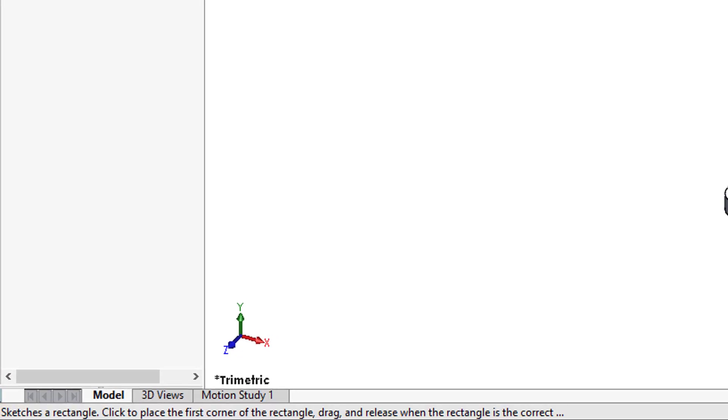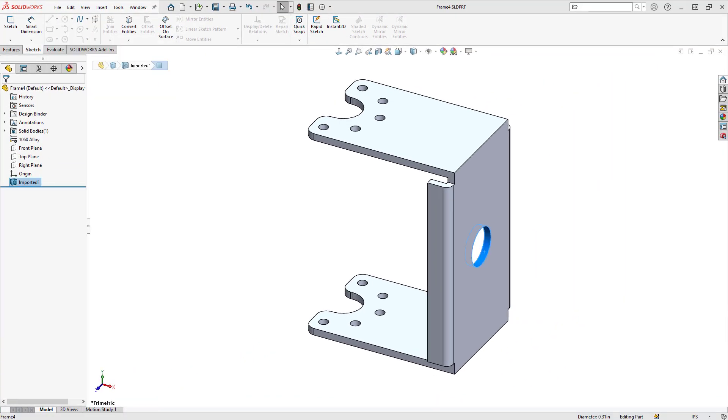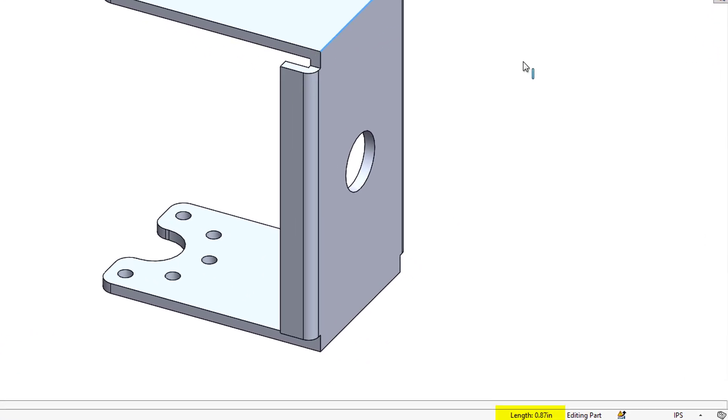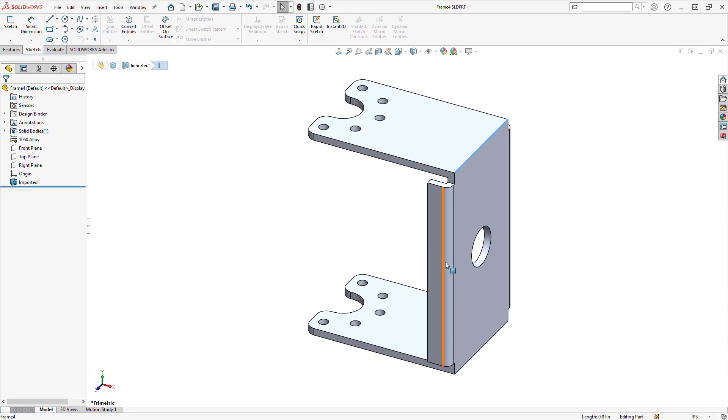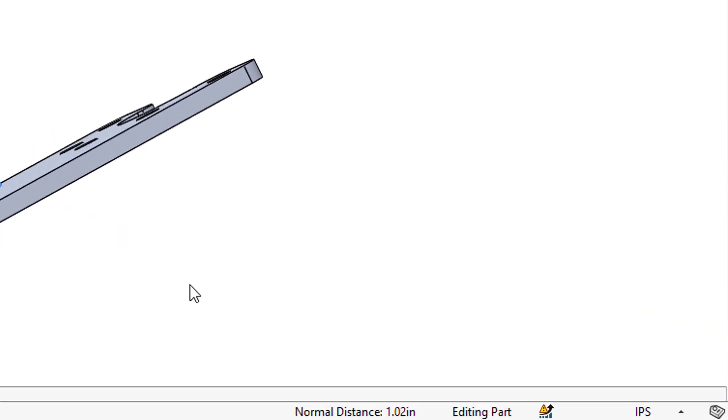I love using the status bar to inspect geometry. Simply selecting on an edge in the graphics area will report back its length on the status bar, or if I multi-select with my ctrl key down, it'll report back the normal distance between the faces.